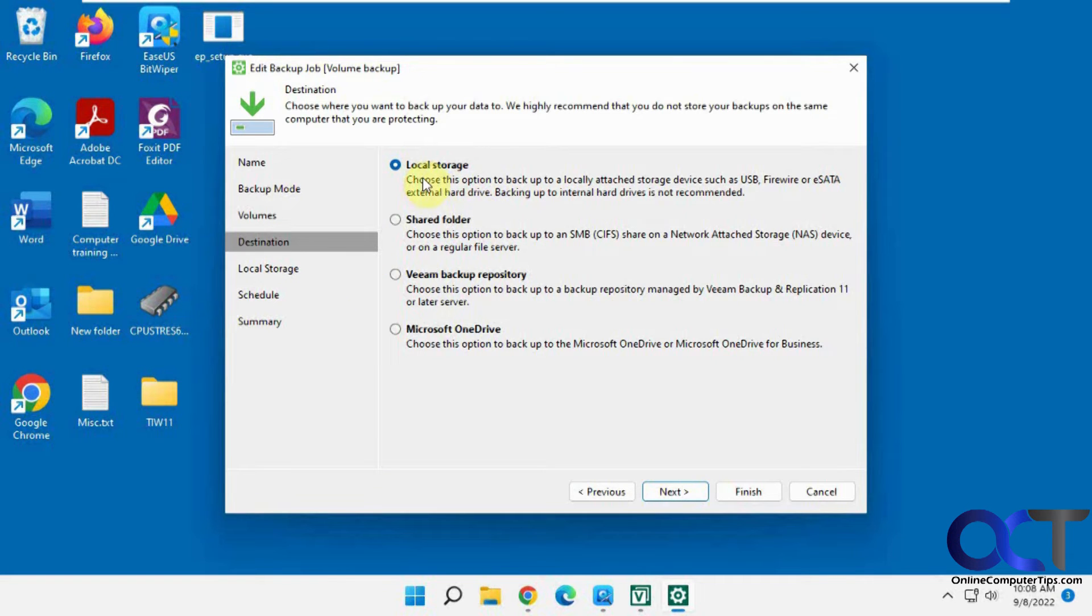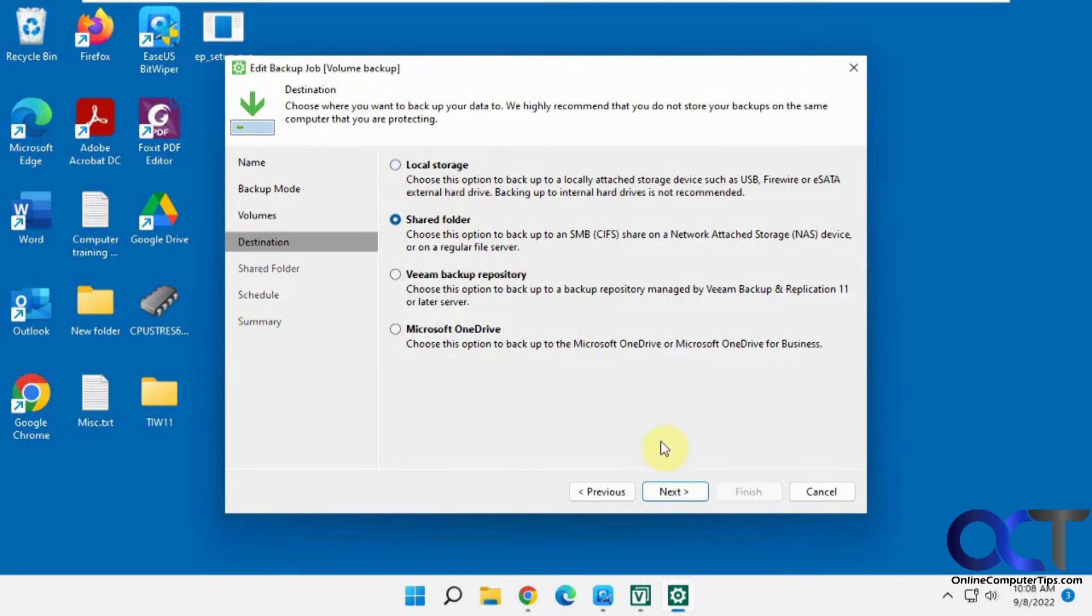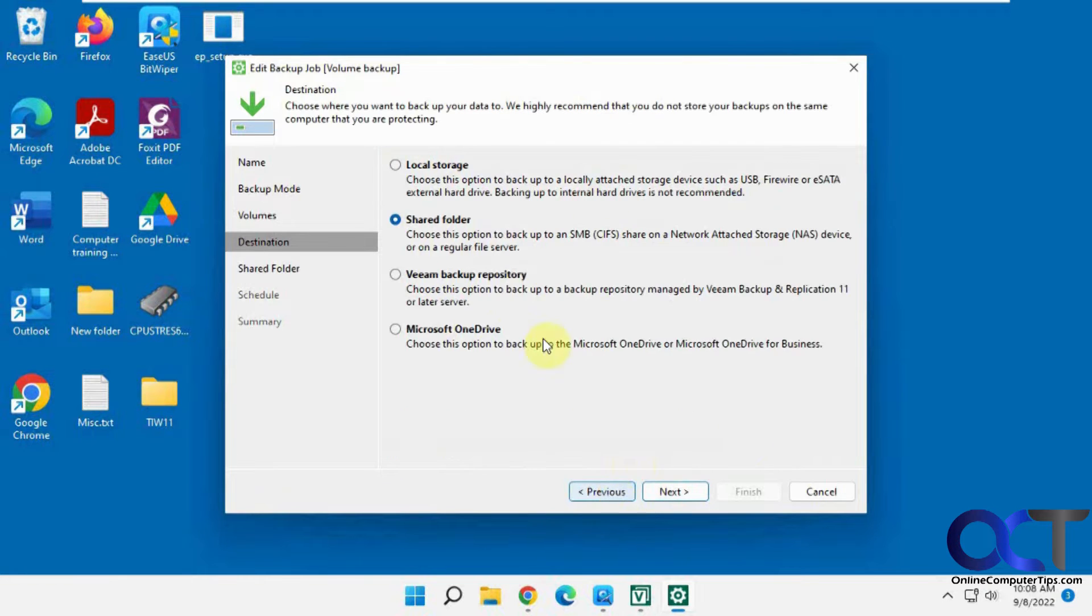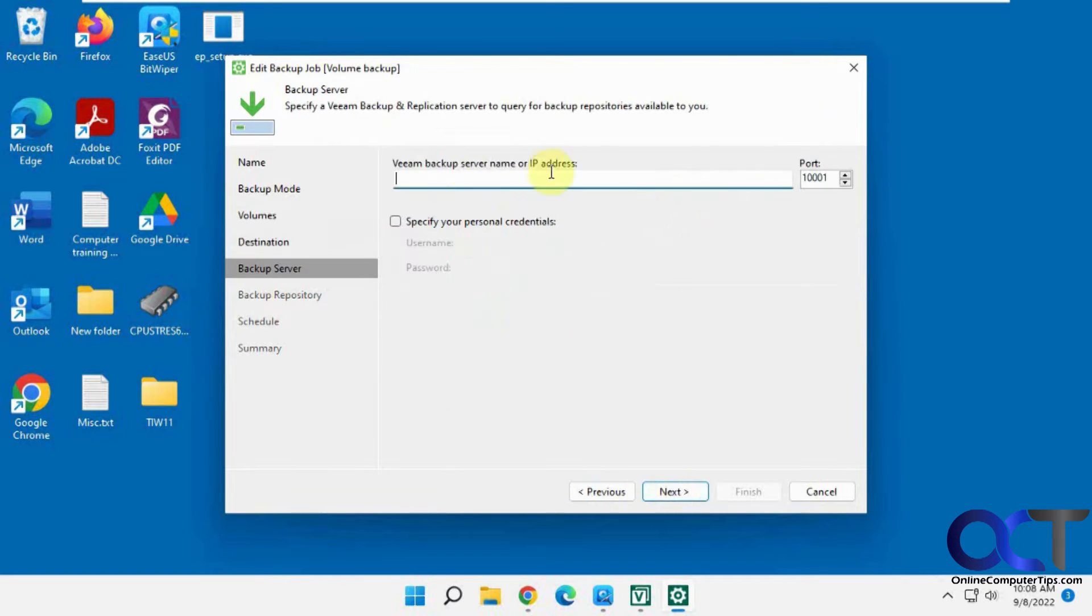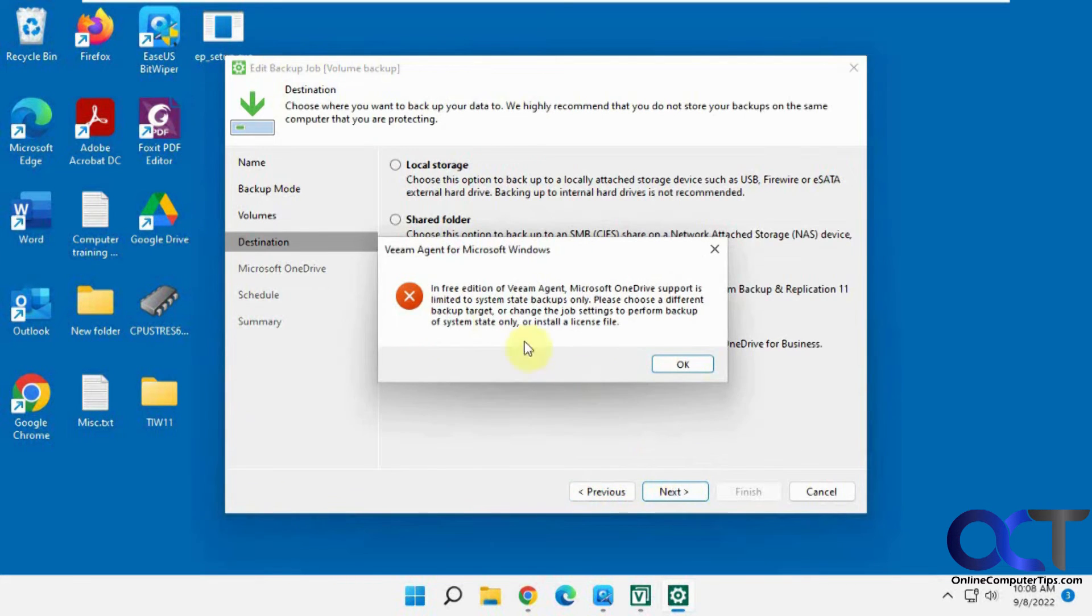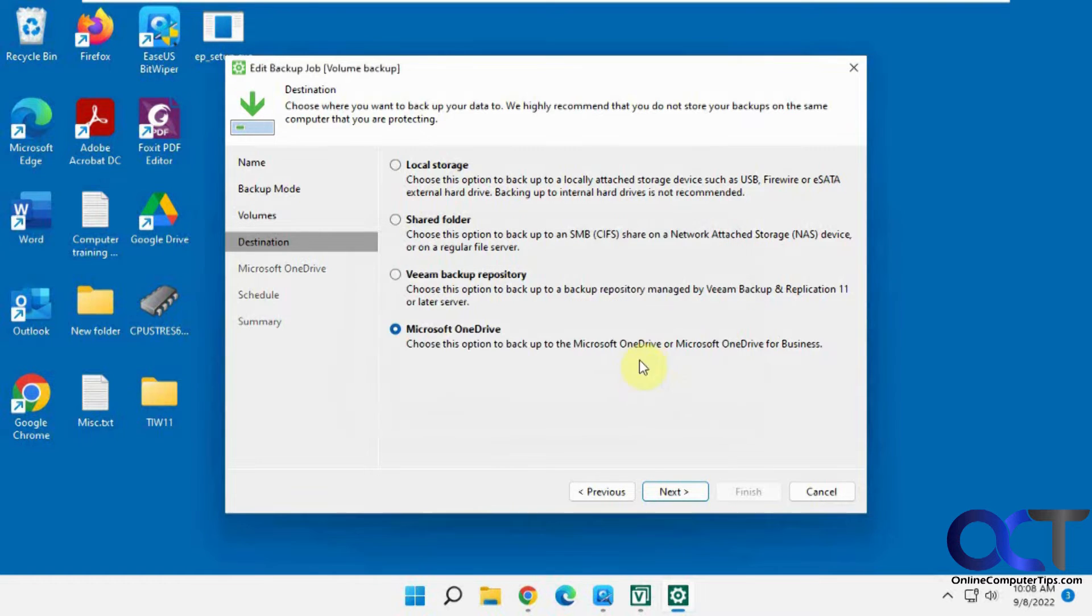For destination, we're going to do local storage, so we have that secondary hard drive attached. You could do a shared folder, like a CIFS share, but you need to know the information for that. If you have a Veeam backup repository, if you have the IP address and name, you could use that. And Microsoft OneDrive for the free edition is only supported for system state backups only, so we're not going to do that.